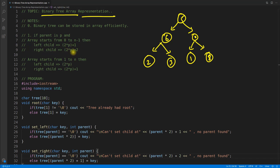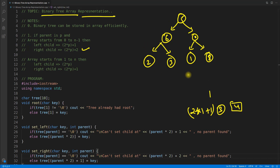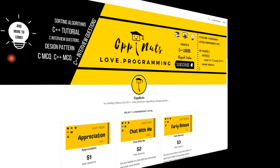If parent p is 1, according to this formula the left child is at 2×1+1 = 3, meaning if the parent is at position 1, its left child will be found at the third position. For the right child, it would be at the fourth position because 2×1+2 = 4.